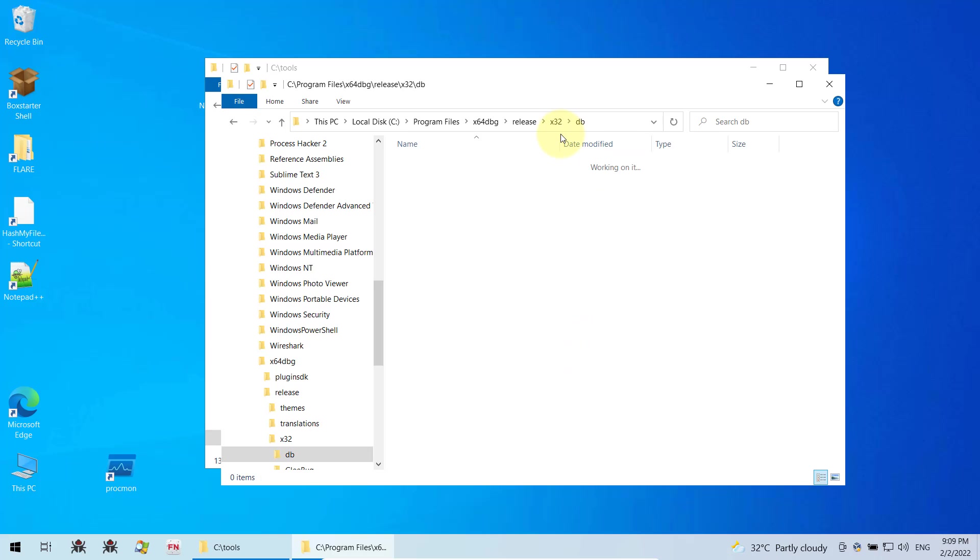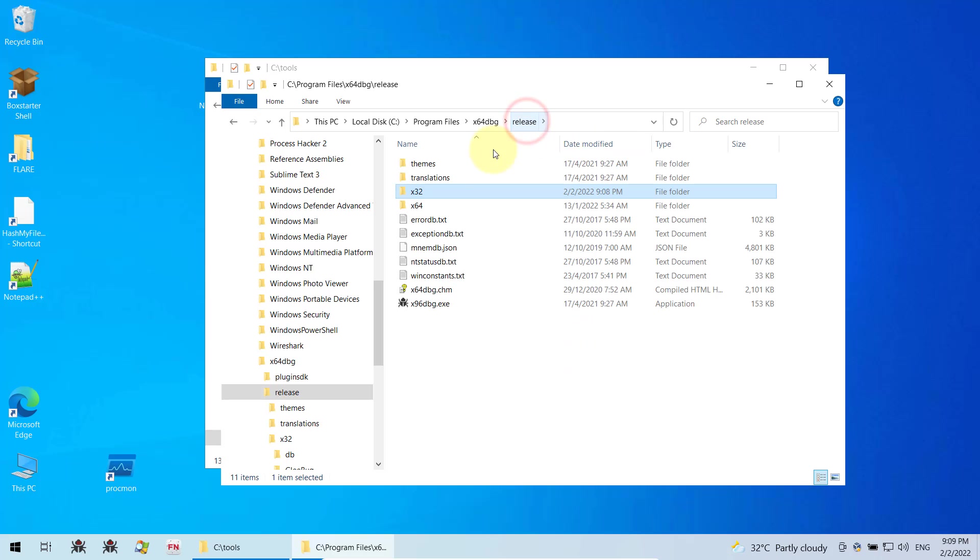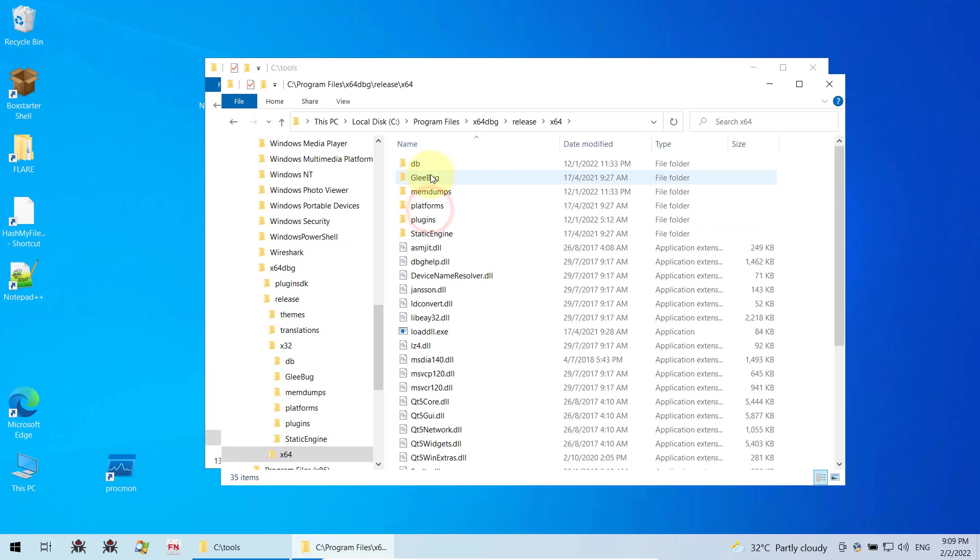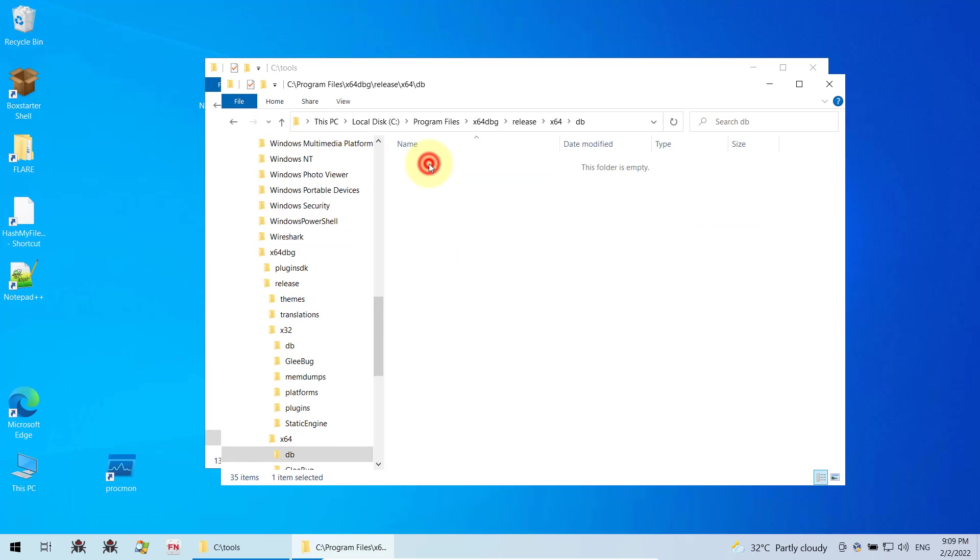Now you do the same thing for X64. So you go back to the release folder, click X64, click on the database again. If there is any previous analysis, the database will be in here for X64, so just delete them as well.